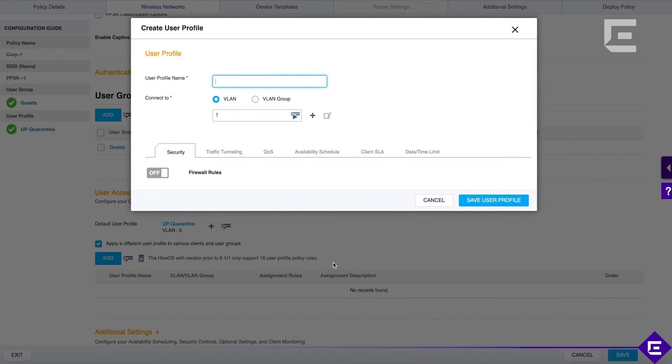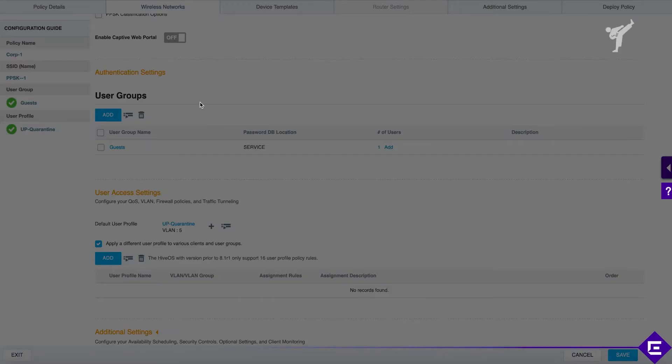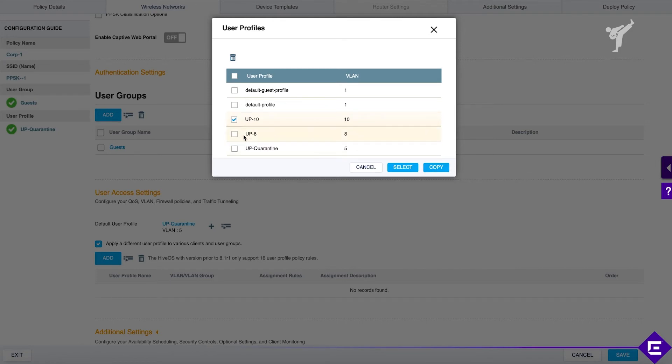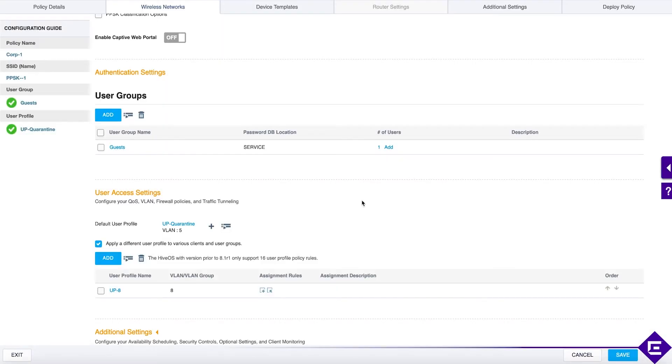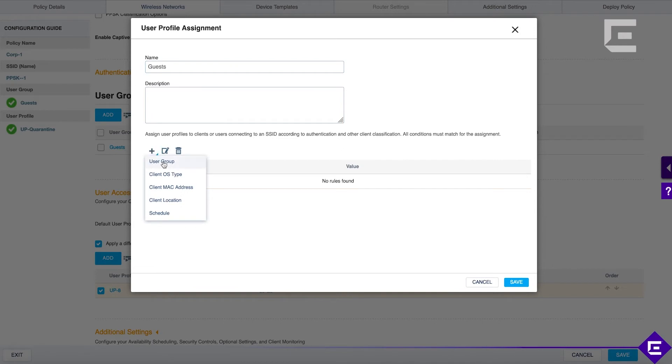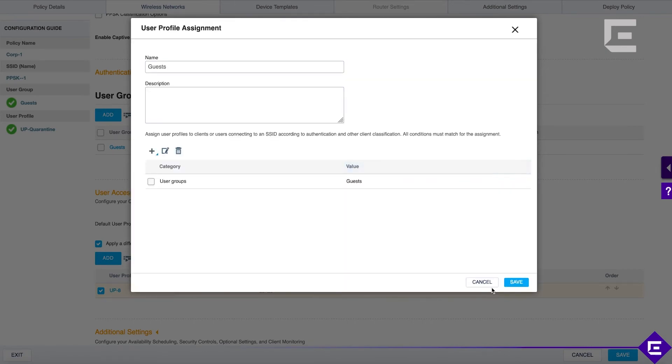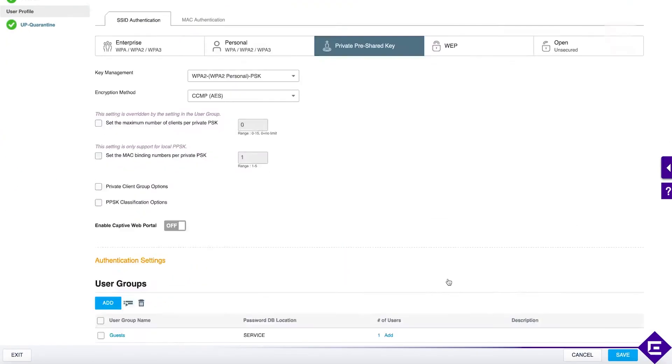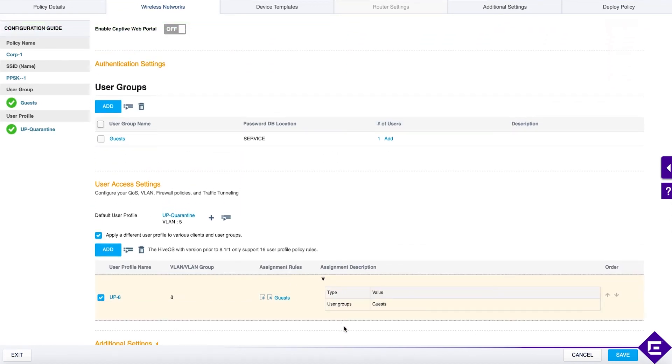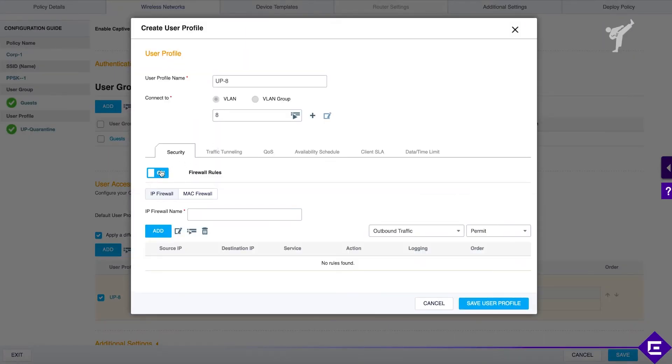if a PPSK or a user belongs to the user group guests, they will go to user profile 8. So we are using user profile 8 and the assignment rule is going to be guests. Click plus and instead of RADIUS attributes we are now using user groups. So if a user is within the user group guests, then we will assign them to this VLAN which is VLAN 8 with the corresponding user profile. In the user profile itself, we could configure firewall rules,